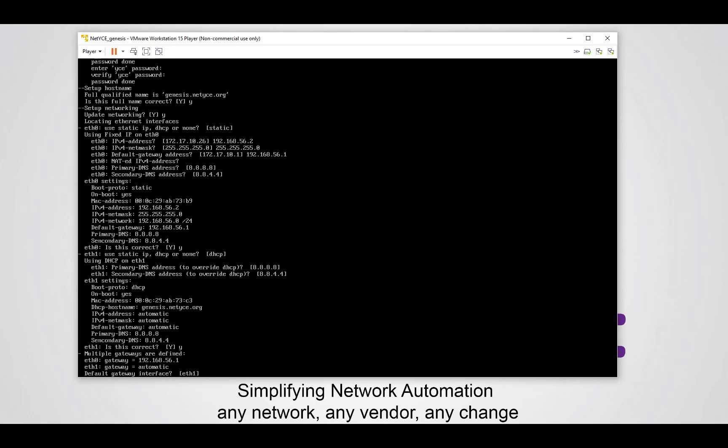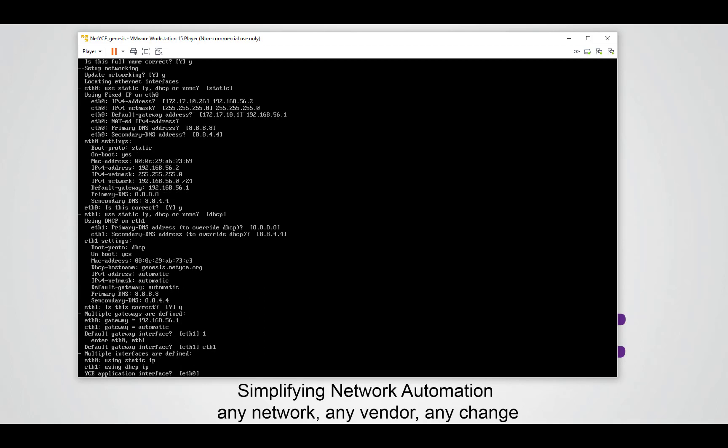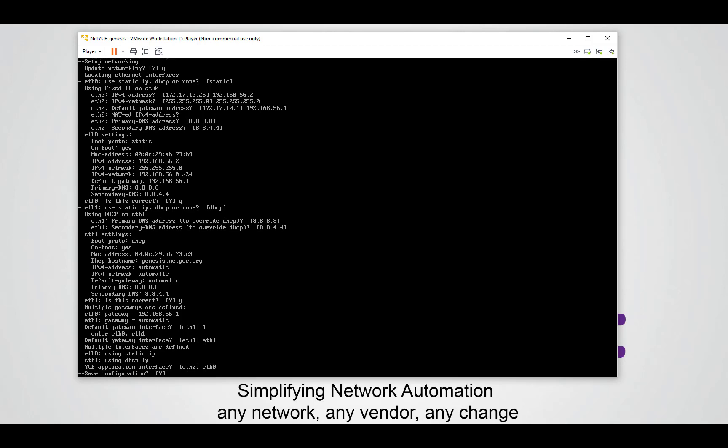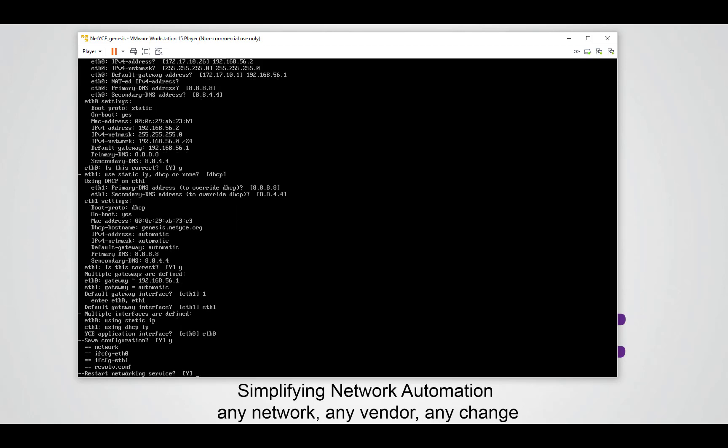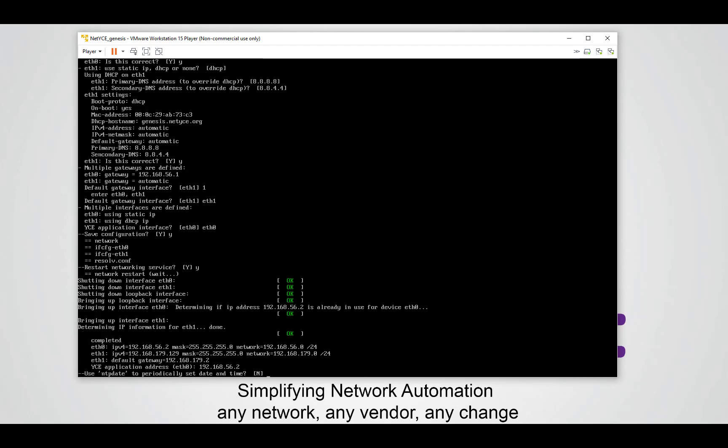The next question is if ETH1 is your default gateway. Yes it is. The next question is is ETH0 your ICE application interface. This is also correct because that's where we set up the static IP address. And if we want to save the configuration, yes of course we want to do that. NetEyes will restart the network service so all the new IP addresses and the new configuration will become active. And after that we should be able to reach the web portal and log in the NetEyes system.